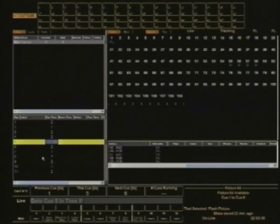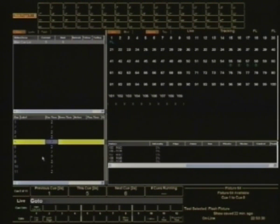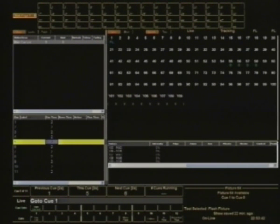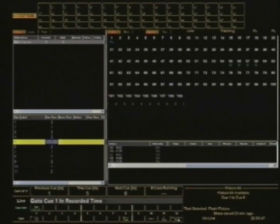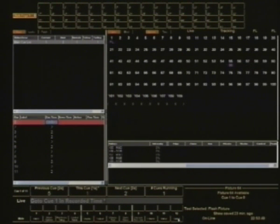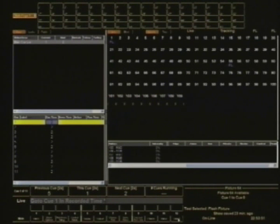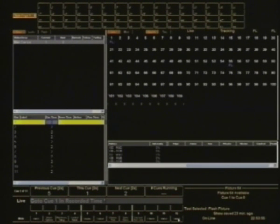You can also type Go To, or go back to 1 again, but this time I'll go in recorded time, which is S12. So what that does is it picks up the recorded time and runs it in that time. It's the recorded time of the cue that you're heading to that will actually count down.